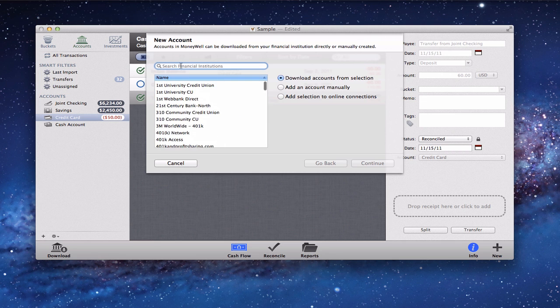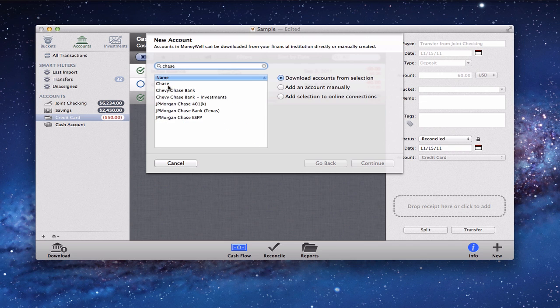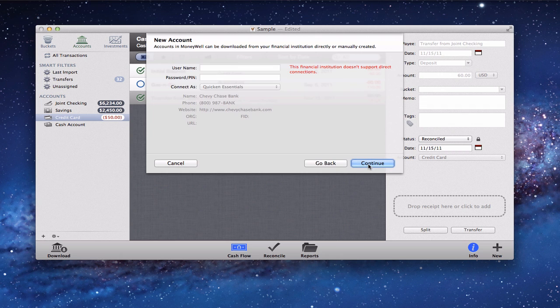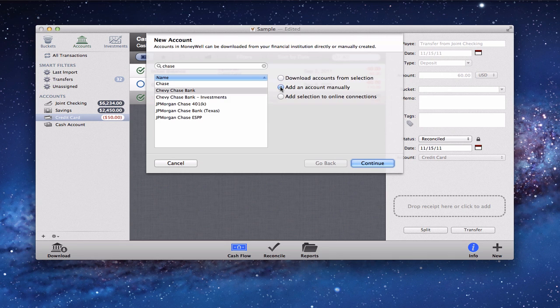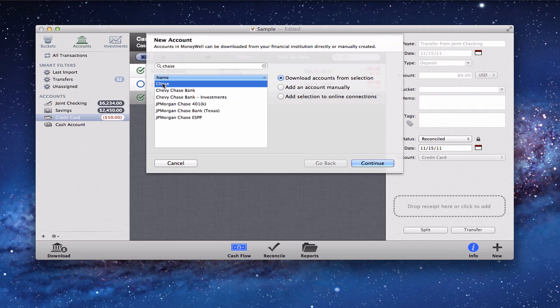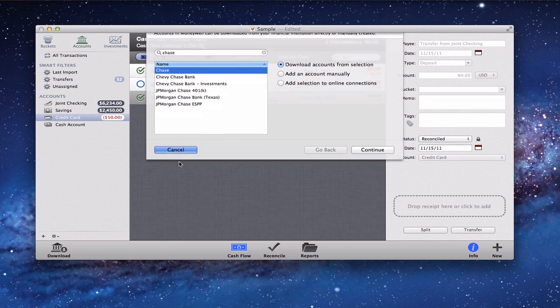If your financial institution supports automatic downloads, you can scroll through and find your bank or search for it — for example, searching Chase brings up Chase Bank. Some banks support direct download and some don't. I found that Chevy Chase and regular Chase do allow the service. For Wells Fargo accounts, you can have the service but have to pay for the auto download. Otherwise, you can get a QIF file or Quicken download file from their website and import that information.